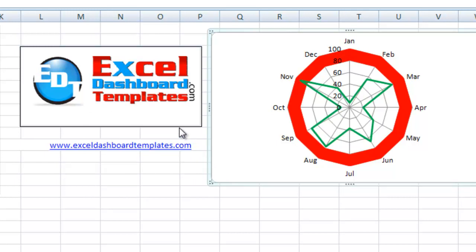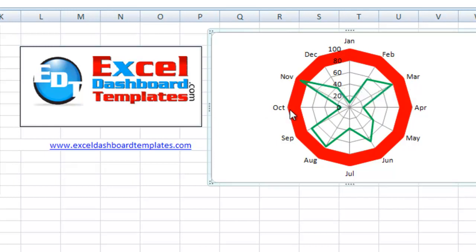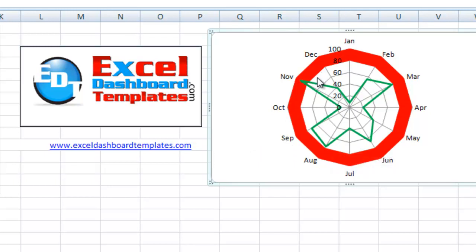Alright, today we are going to take a look at a radar chart. The user in a forum wanted to know how to make the outside ring of this radar chart red. And then they had data points within that and they wanted to know how do we go about doing something like that.